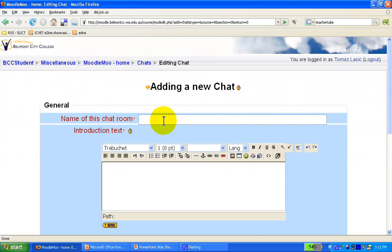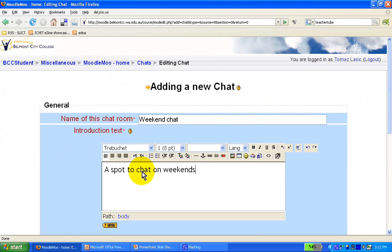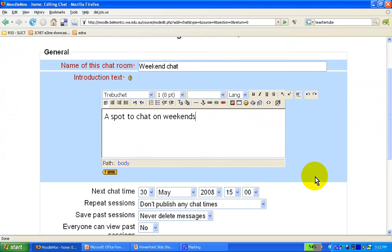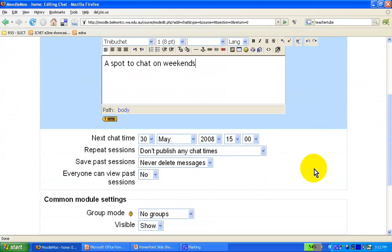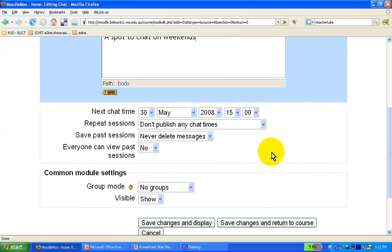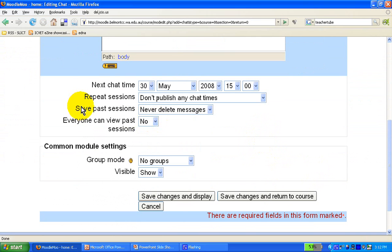For this chat room, you've got to name it. Let's say 'a spot to chat on weekends' — give it a name. You have some options for when you want it to open and when you want it to close, which is particularly handy at schools. You can also set when to publish to students when the chat room opens.